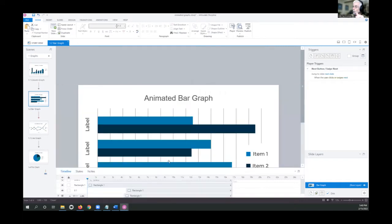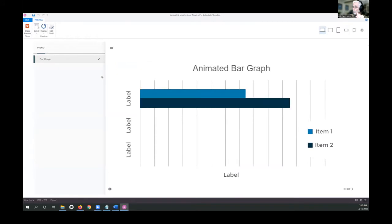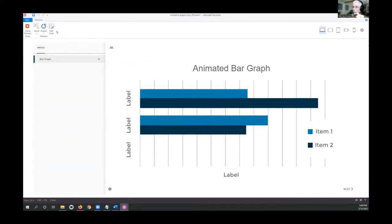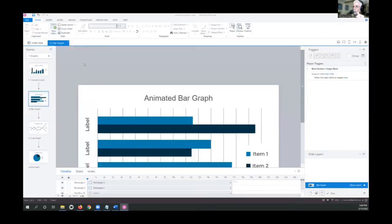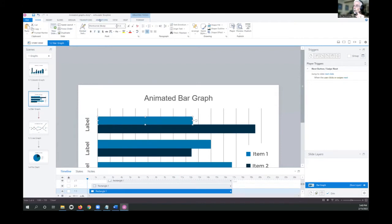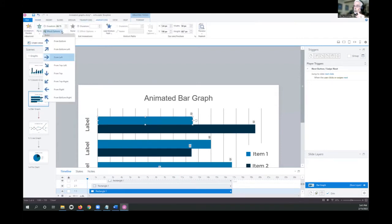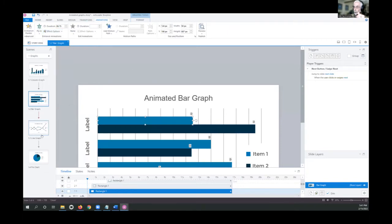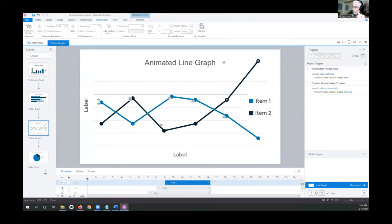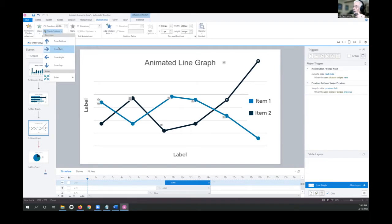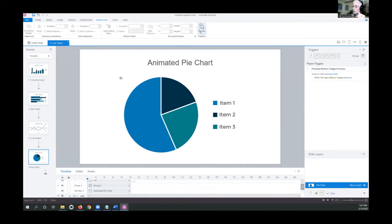This is a horizontal version of the same thing — essentially the same approach, except the fly-in is coming from the left rather than the bottom. Here is a line graph that uses a wipe animation, because it's not flying in — it comes in left to right. And we're all familiar with pie charts — let's take a look at that.